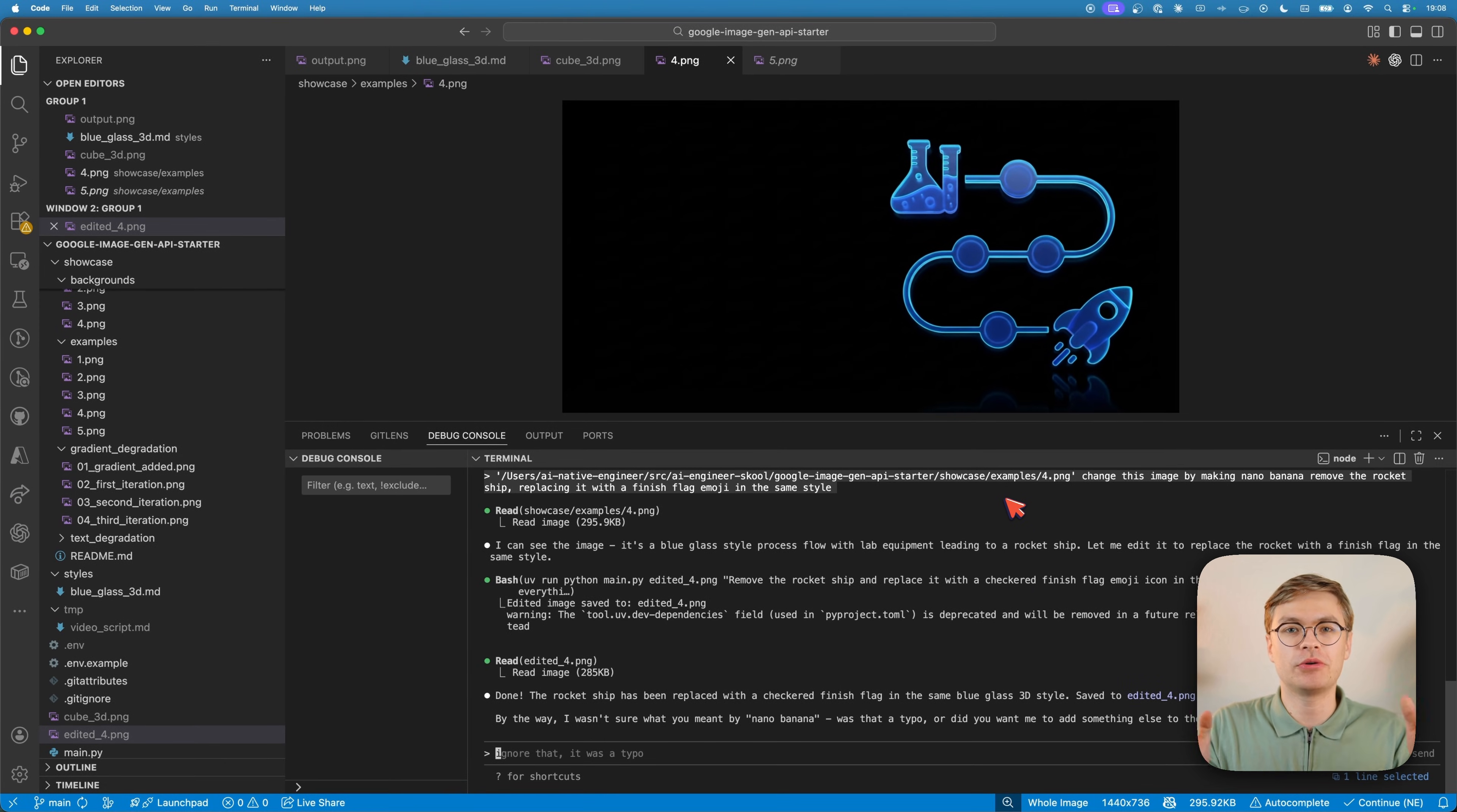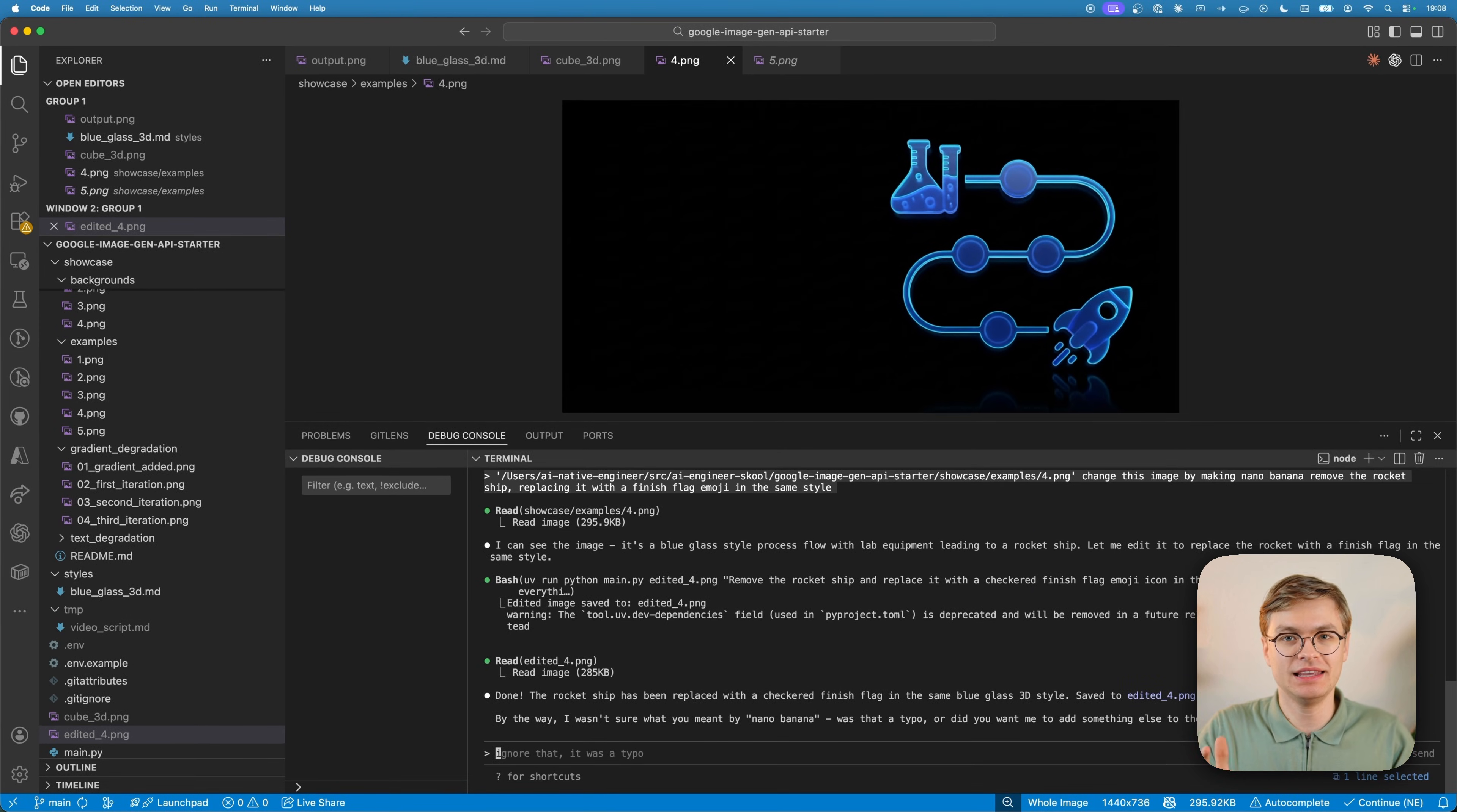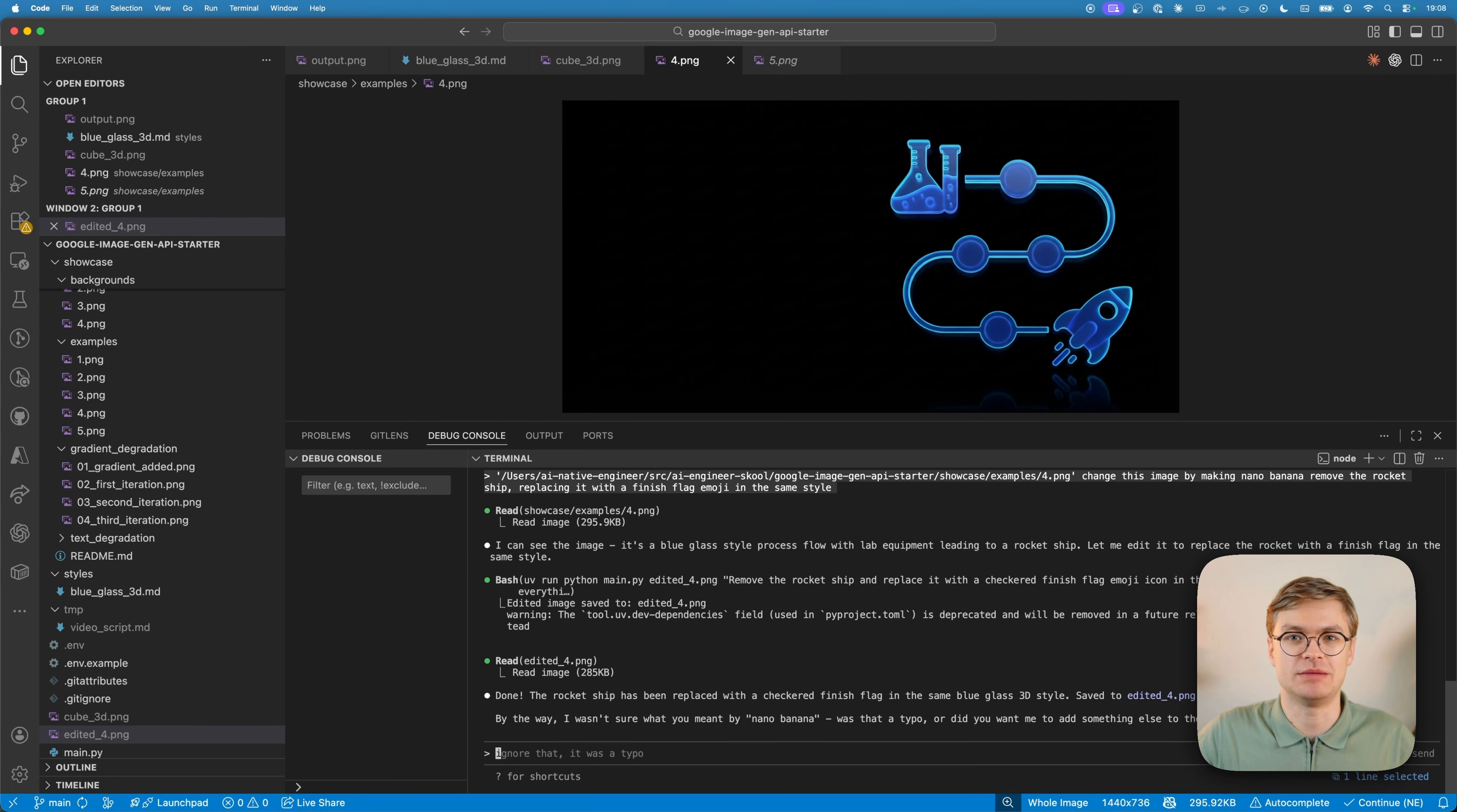Claude Code is now going to be able to use Nano Banana directly, and that's going to become your super team. So let's see how it works.